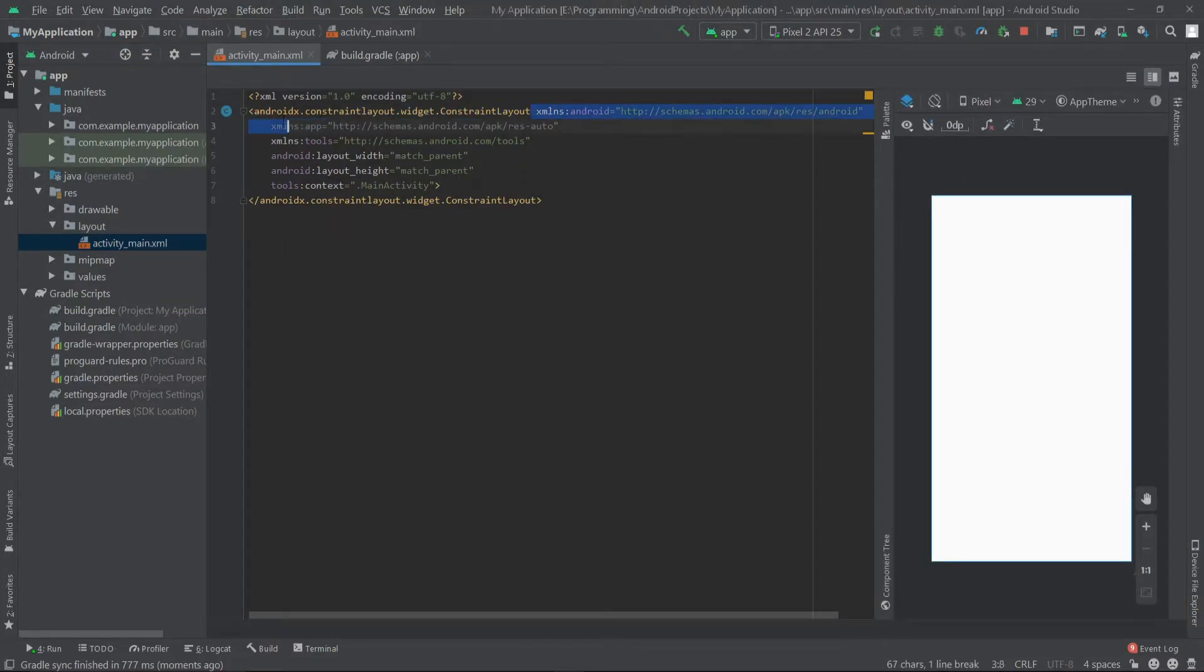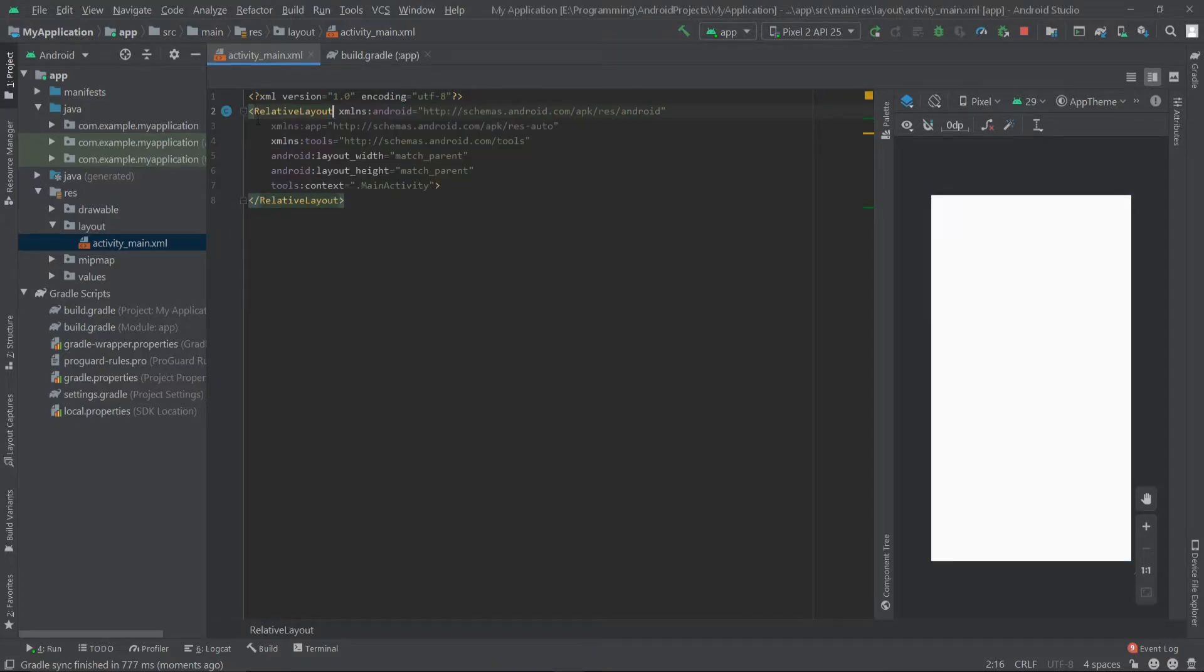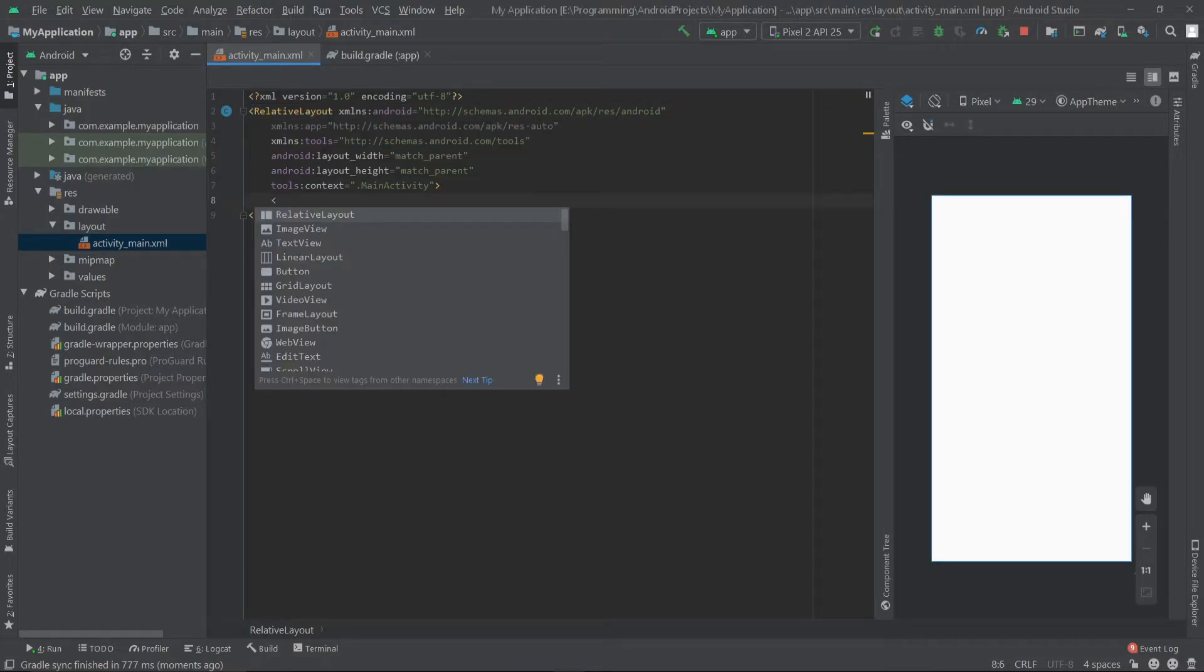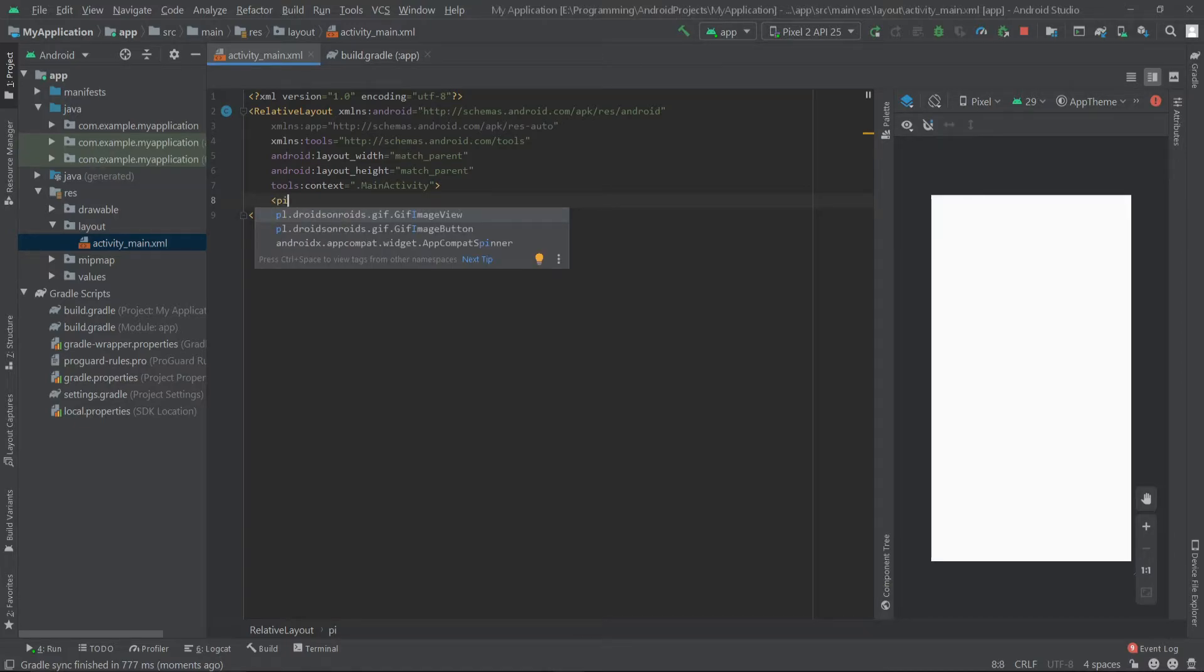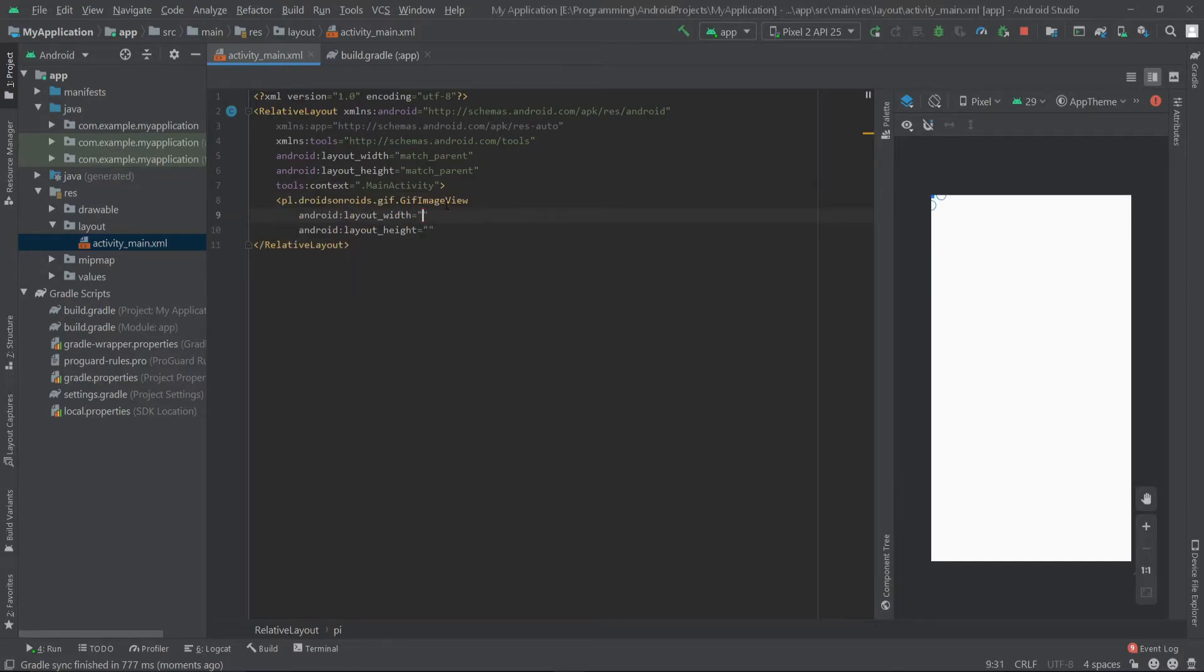Here let's change the root layout to relative layout and here I'll add the GIF image view. You can see the GIF image view and GIF image button. I am going to select the GIF image view.